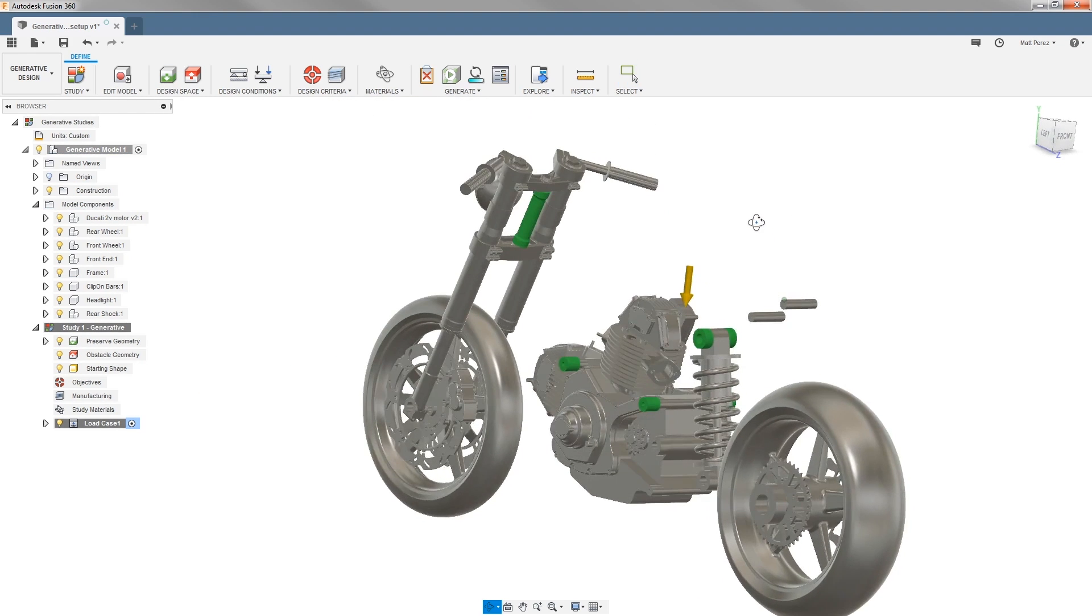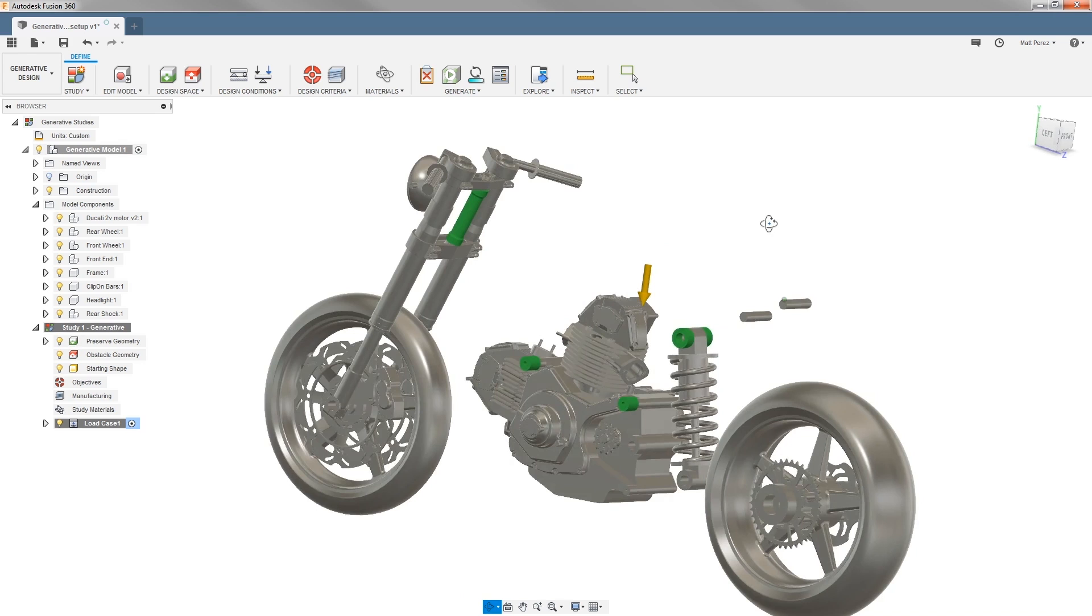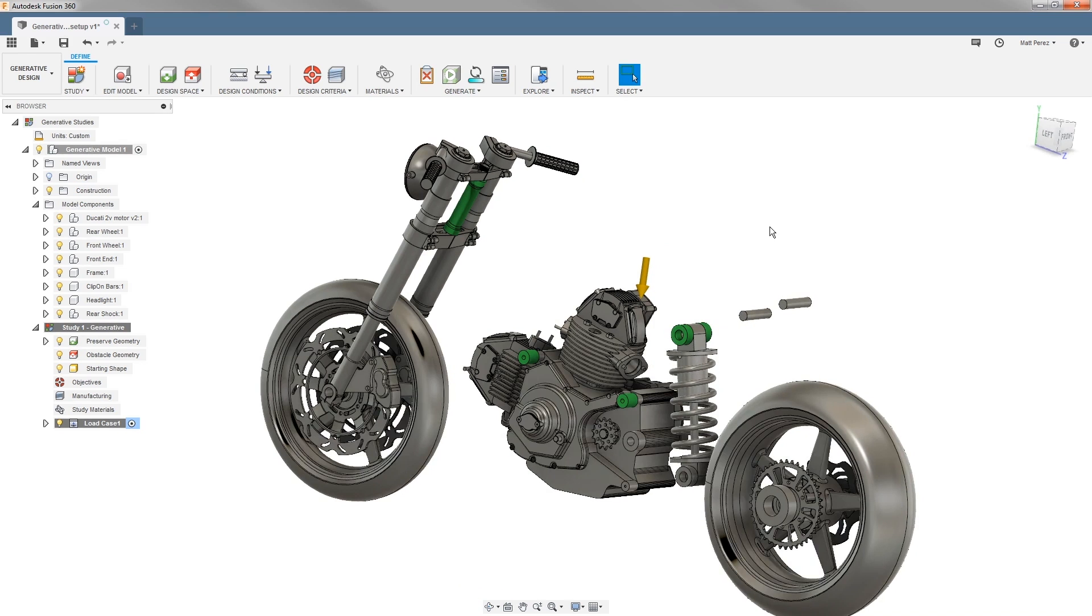Once those are selected, you can see that they've now turned green. So this is the first step in the process of setting up a generative design by telling it exactly what geometry we want to keep.